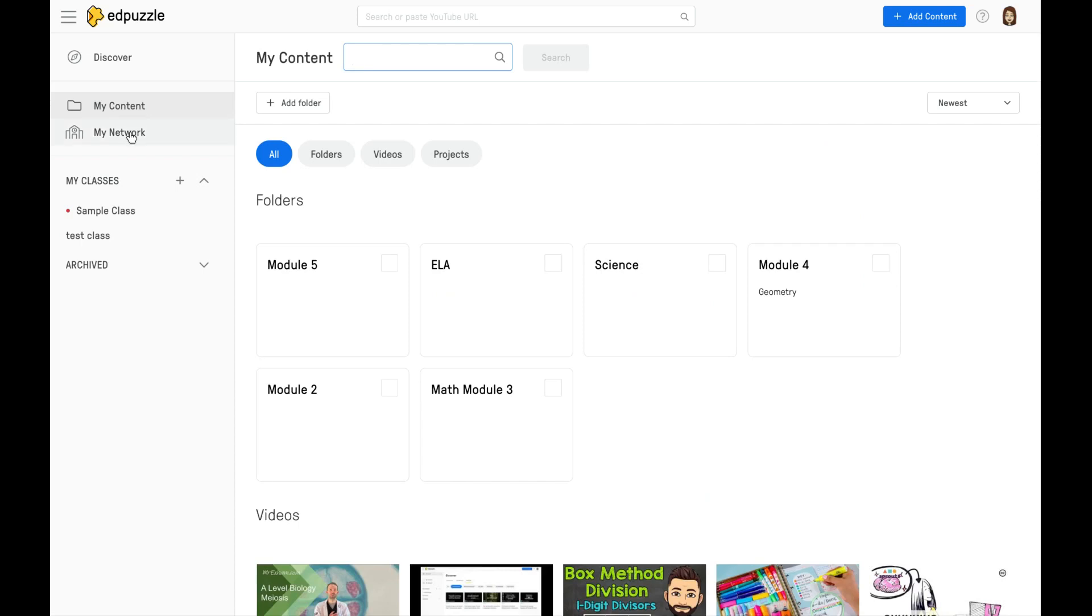Then you can also click on My Network here, and again, this will take you to any teachers in your district who are also using Edpuzzle. Here, in the My Classes section, you can link your Google Classroom.